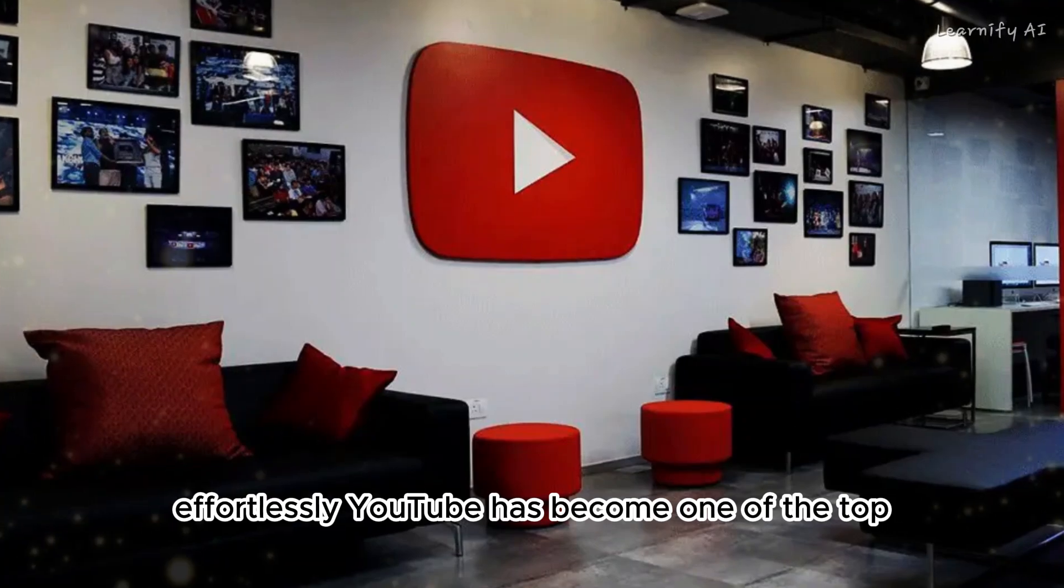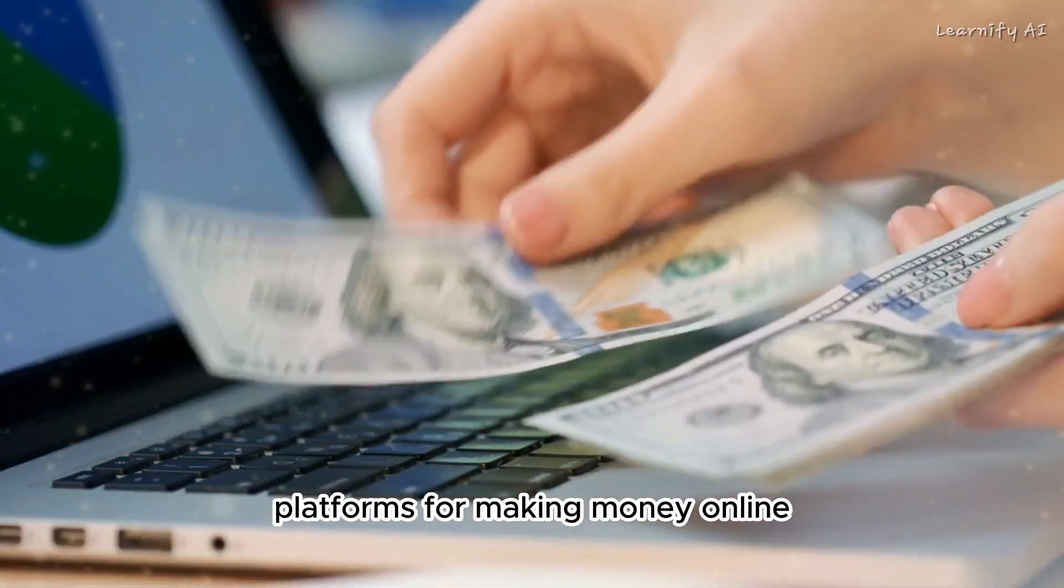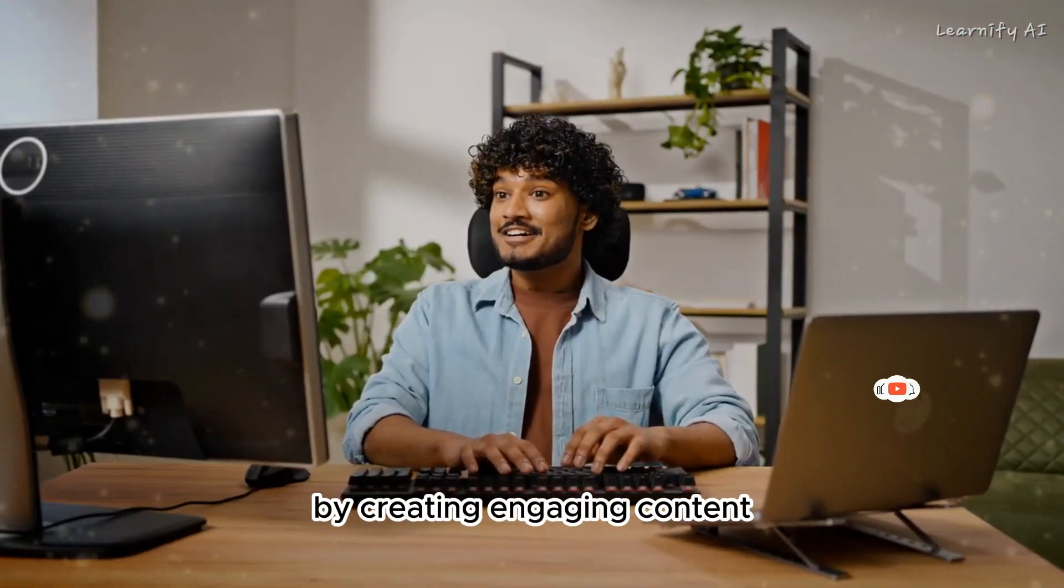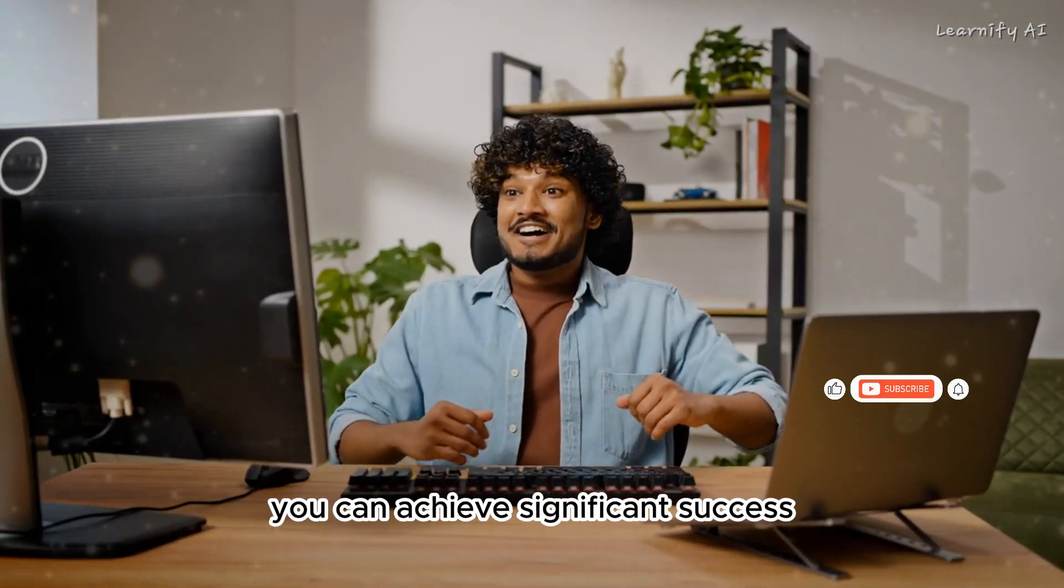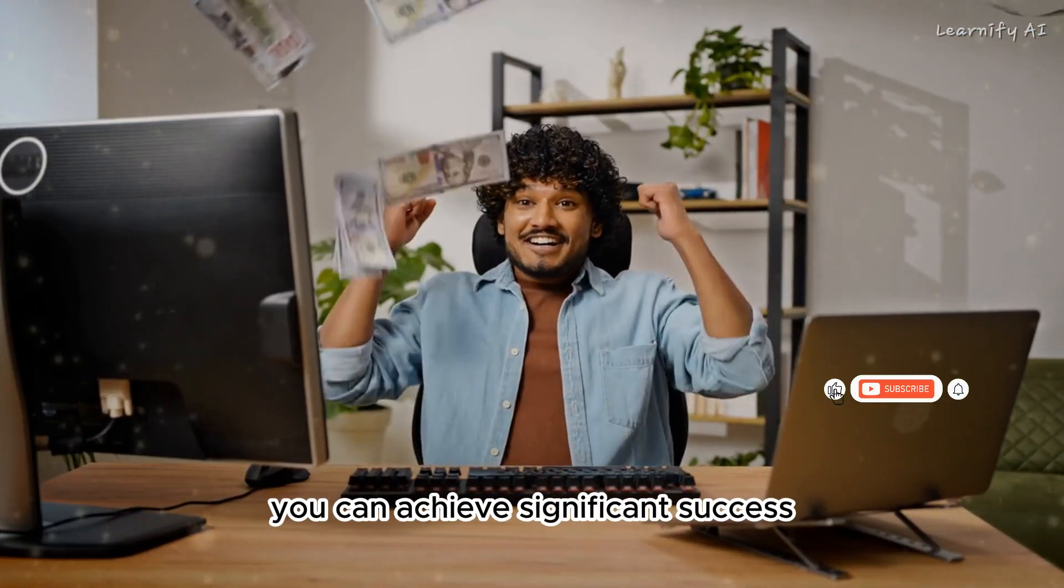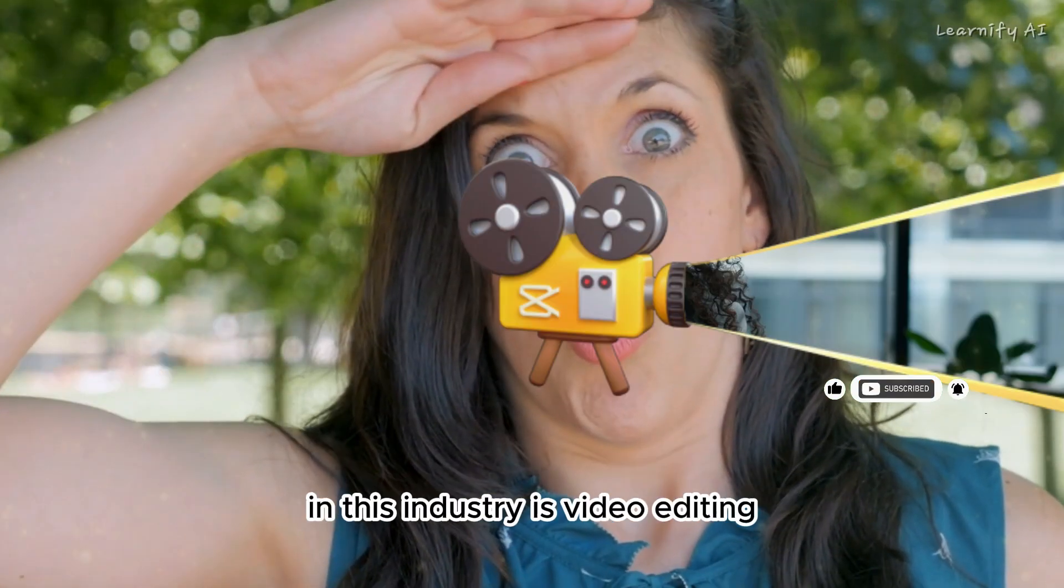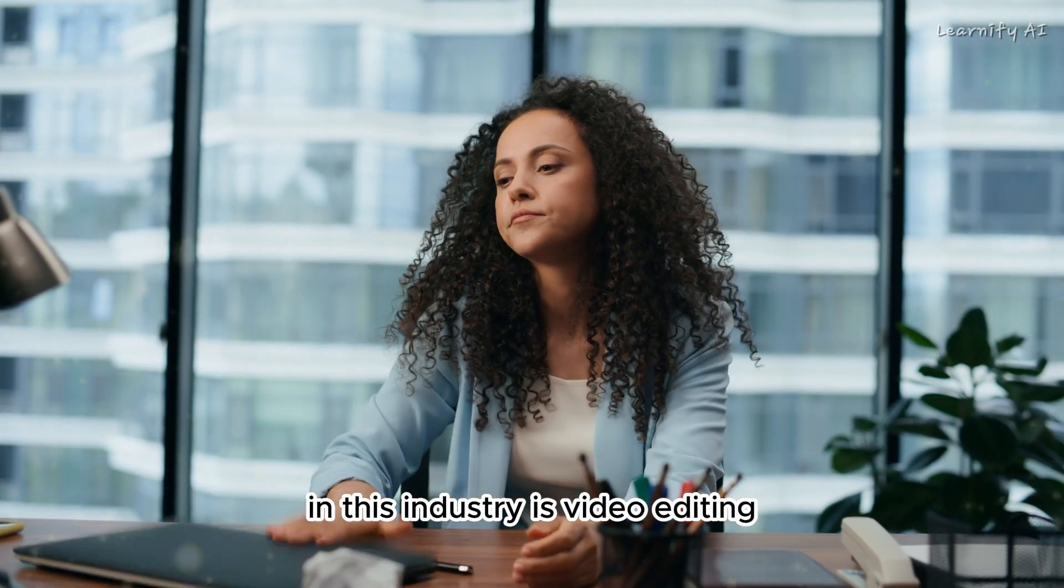YouTube has become one of the top platforms for making money online. By creating engaging content, you can achieve significant success. However, one of the main challenges in this industry is video editing.